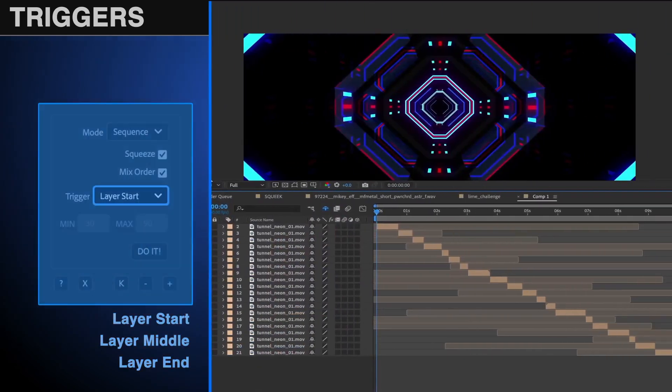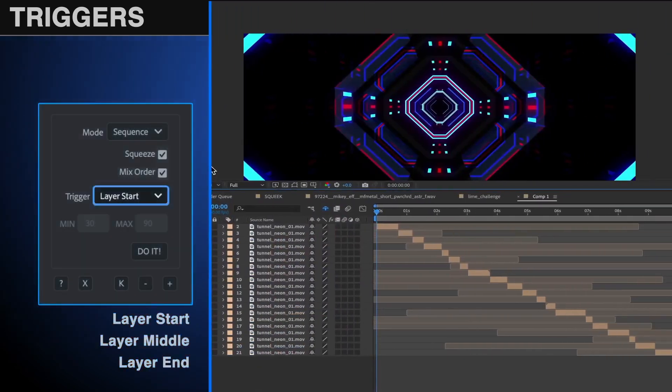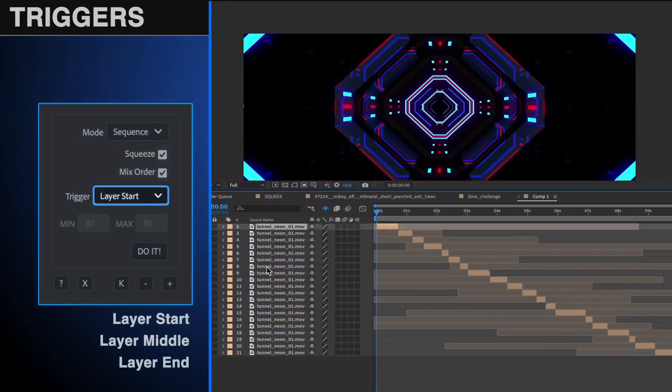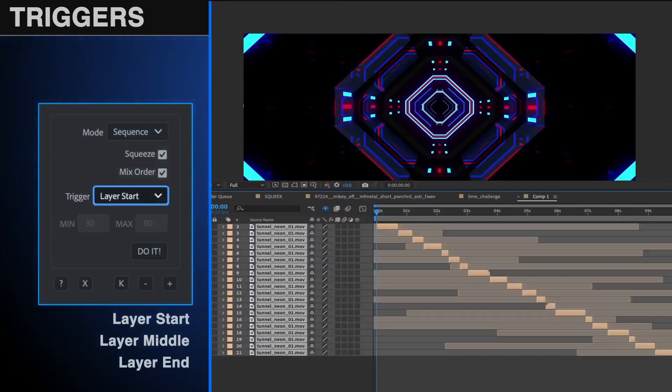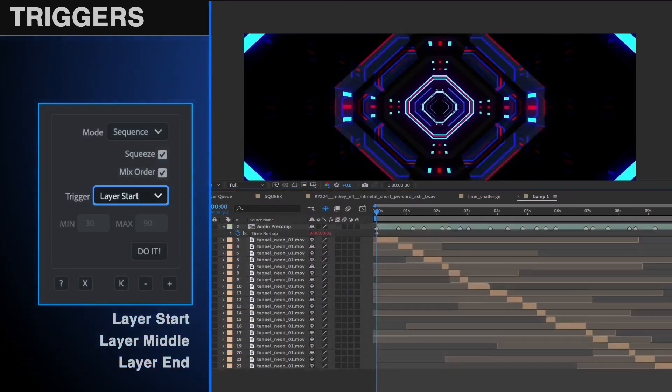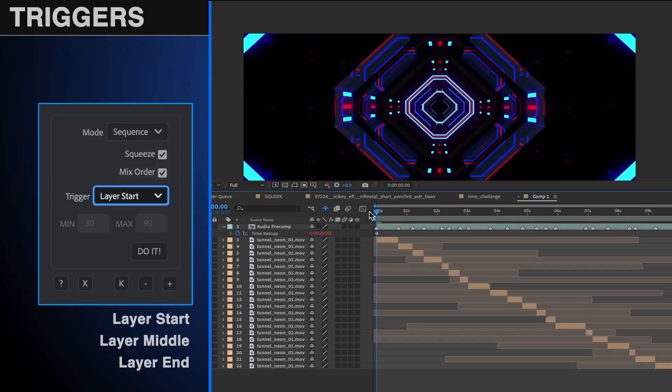The next three options, Layer Start, Middle, and End, will place markers on monkey sauce layers dictated by the length of the layers selected.